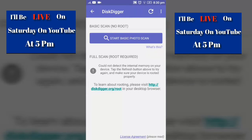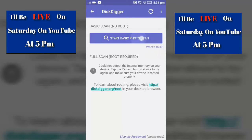I want to tell you one thing guys — if you want to recover deleted videos and files, you would need a rooted device. But if you just want to recover only images, root is not needed. For recovering videos and files you would need a rooted device. So let's start the basic photo scan without root.